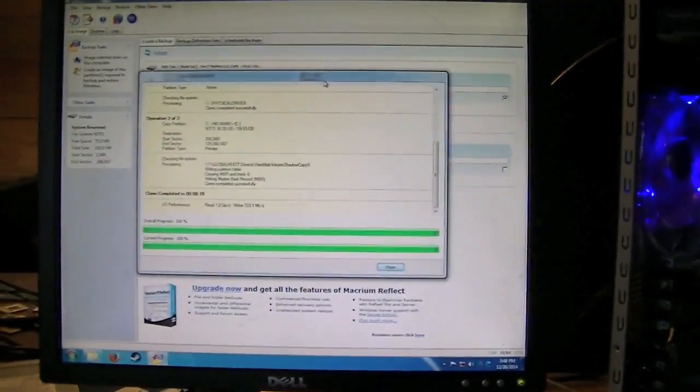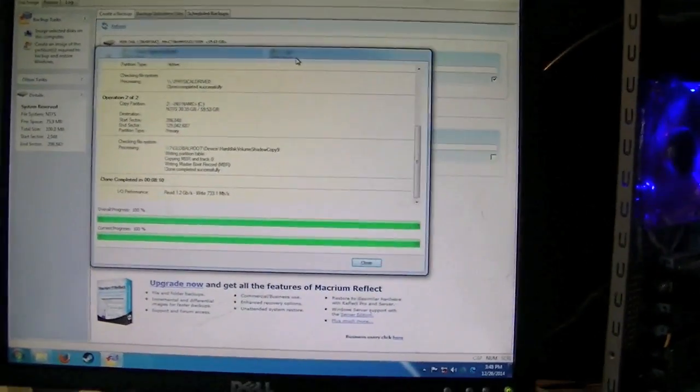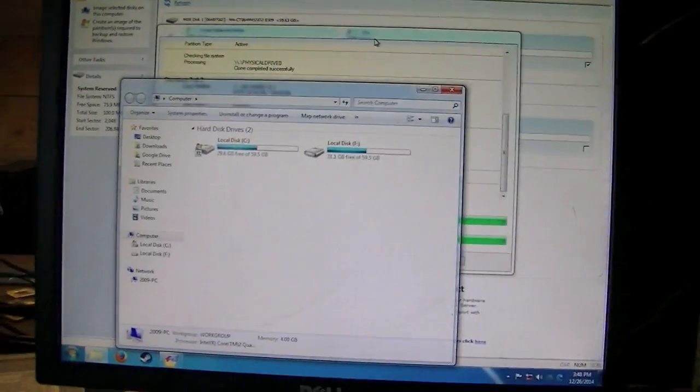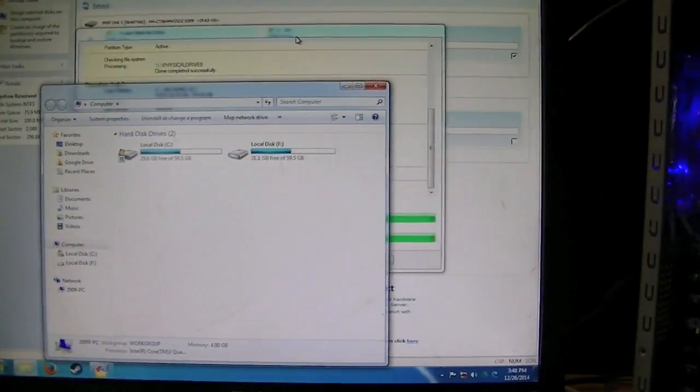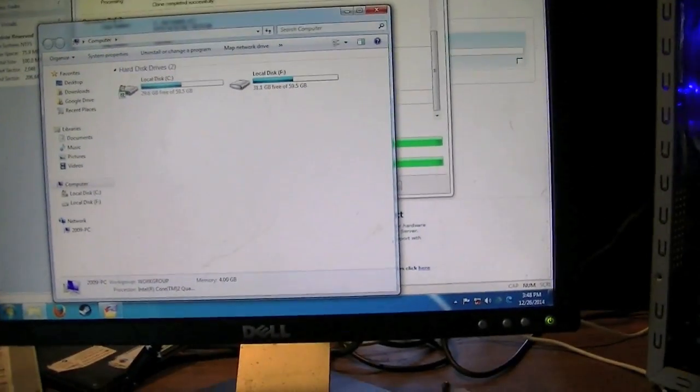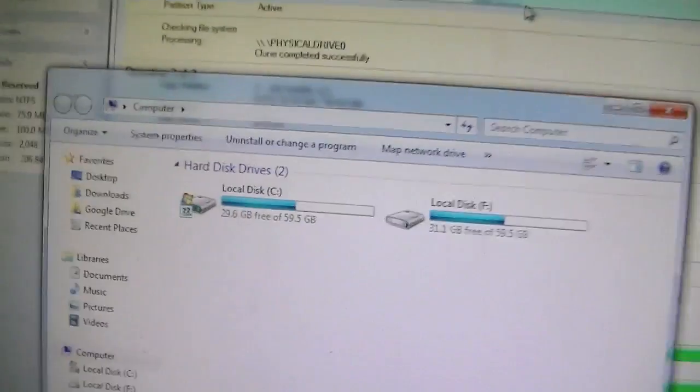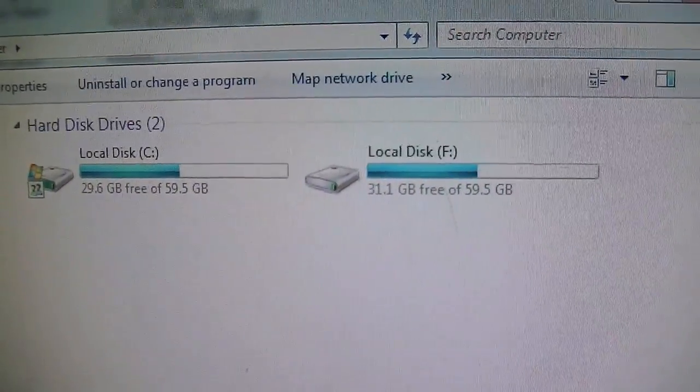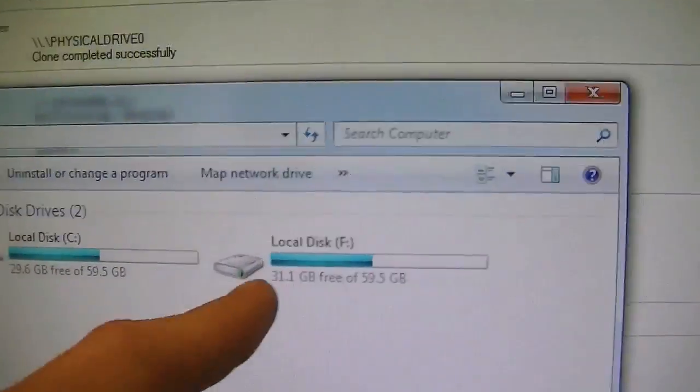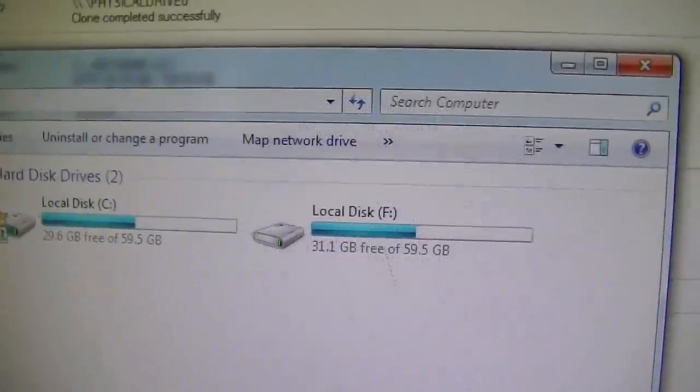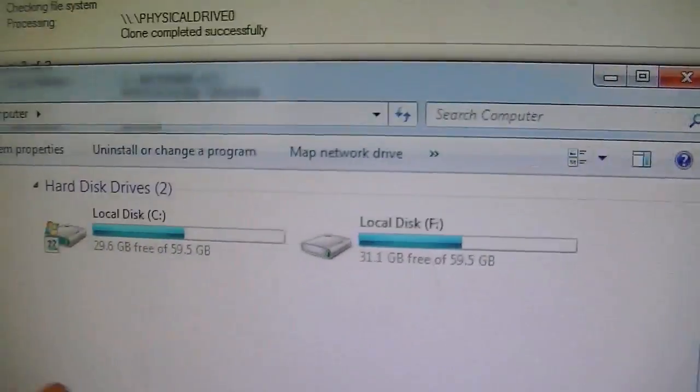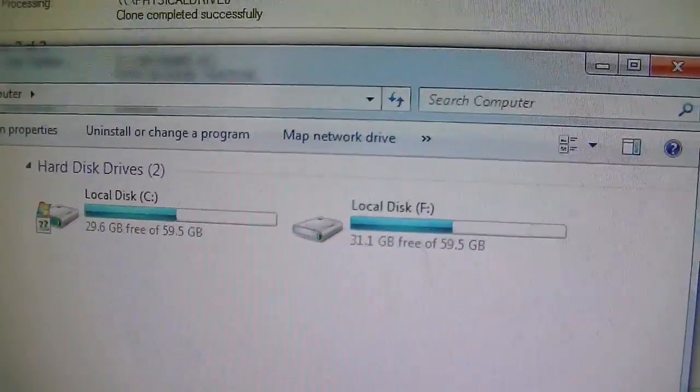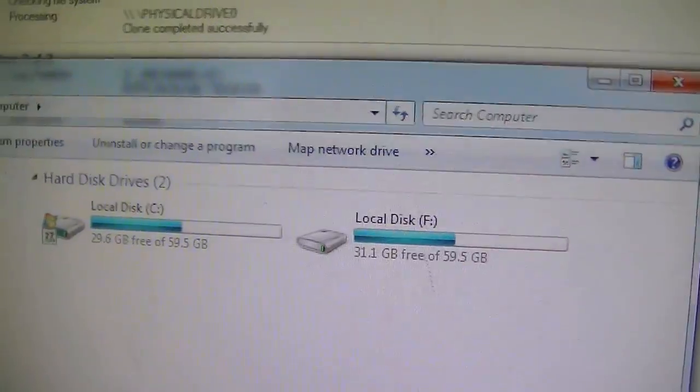Alright so the clone completed. But one thing to mention is that when you go into my computer after the clone completes, this only applies if your original hard drive is smaller than your new one, it says both drives are 59.5 gigabytes which isn't true. This one's actually 500 gigabytes but like I said before when you clone the drive it makes both the same size. So I'm going to show you how to expand that.